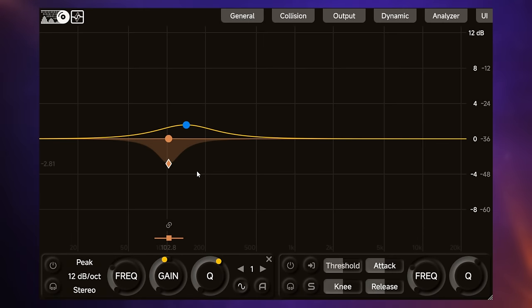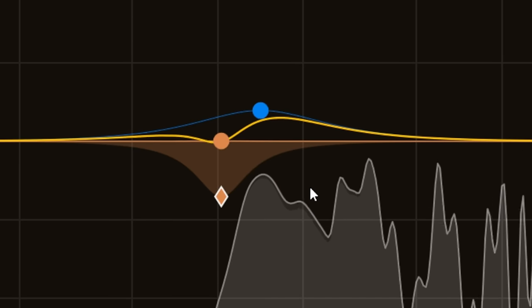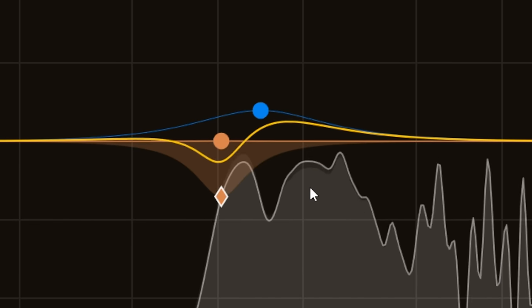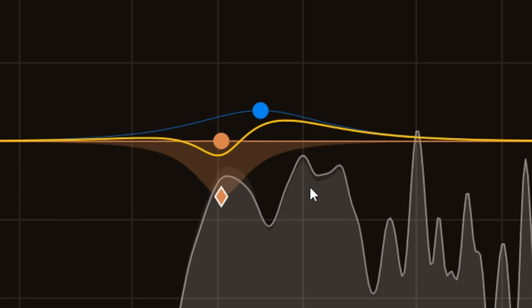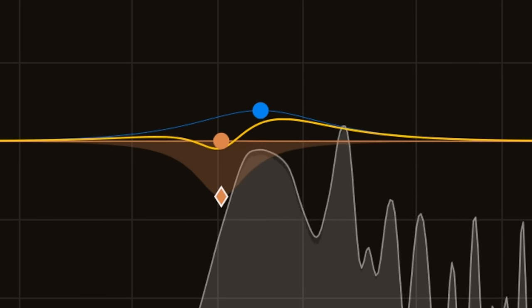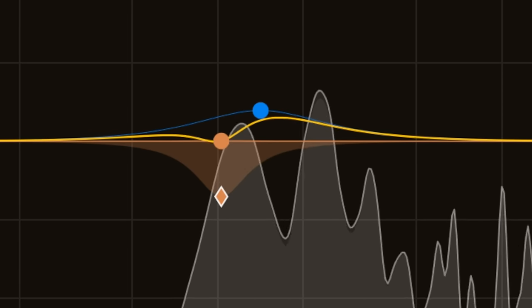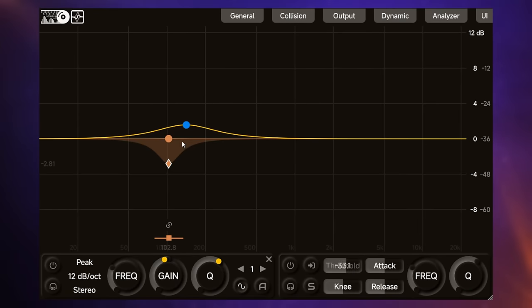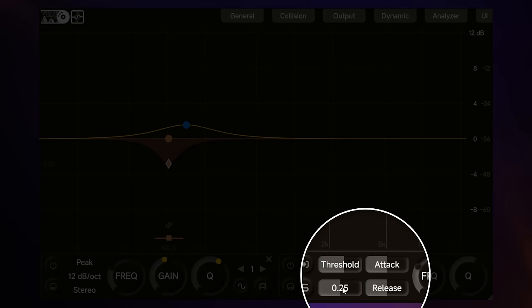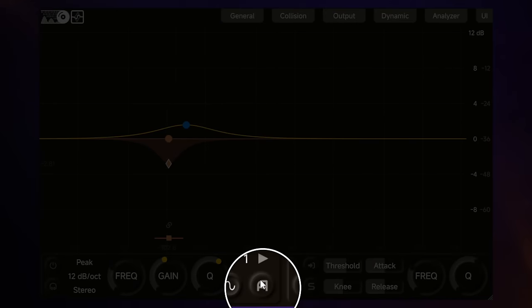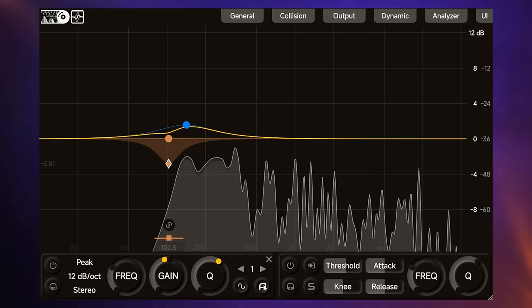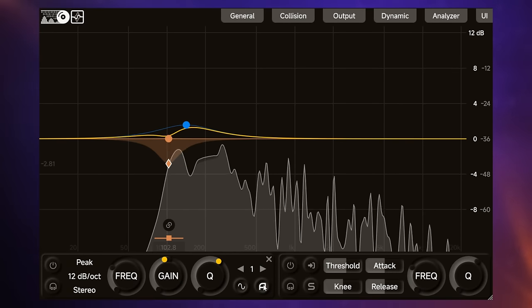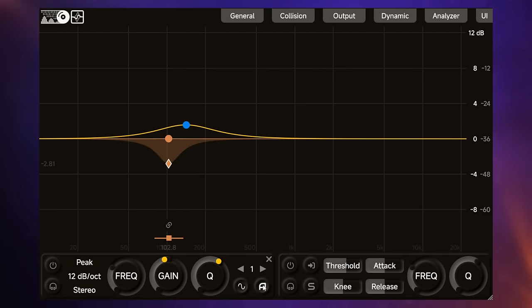Before we do that, let's just see what's happening at the moment. So you can see it's reducing this sometimes a little, sometimes a lot. We may want to make sure it's not doing it at all sometimes, so we might push the threshold up, for example. You can also change the behaviour using the attack, the release, and the knee as well. You can get an approximation or a starting point for the threshold as well by using the learn function. So if we click on this button here and then play our material for a while, and then disengage the button, you can see it's chosen a threshold and a knee setting based on what it just heard.